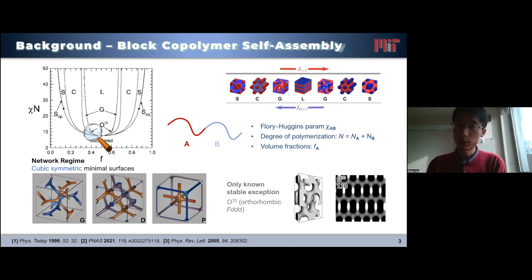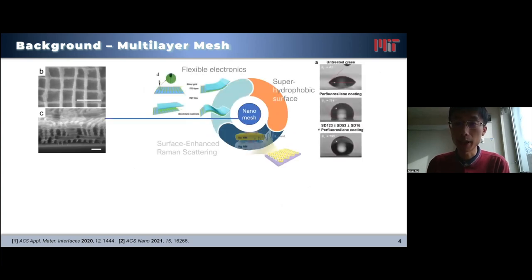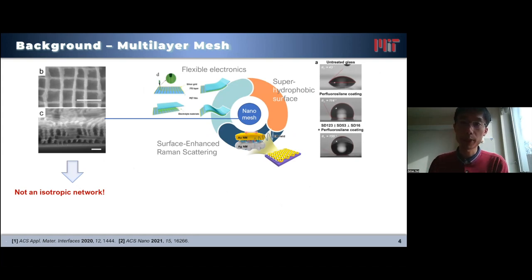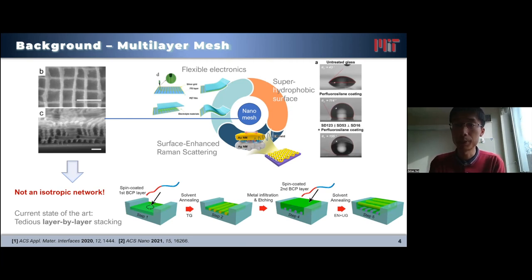According to the symmetry constraint, we can obtain very few morphologies. Single-layer or multi-layer nanomesh structures are of particular interest because they have many applications. This is a network morphology, but it's not an isotropic network like the cubic symmetric morphologies like gyroid. So it's really challenging to fabricate these nanostructures through block copolymer self-assembly. The state of the art is to successively overlay line patterns one layer at a time, and you can imagine that if you want many layers of mesh, that will be very tedious work.